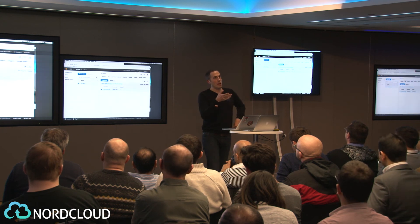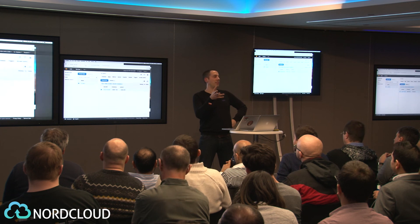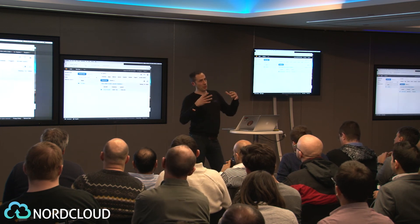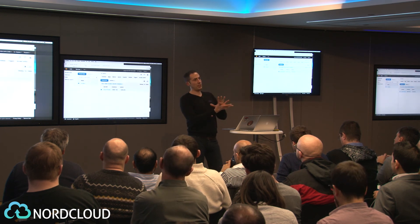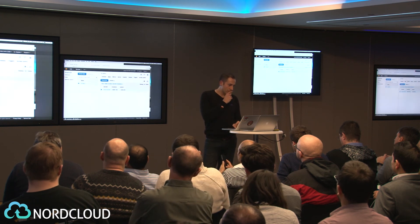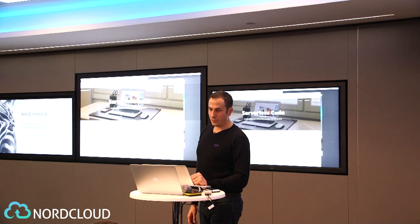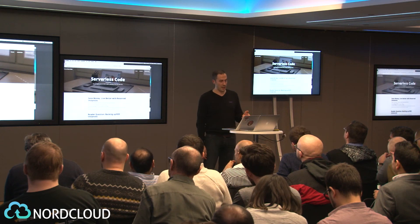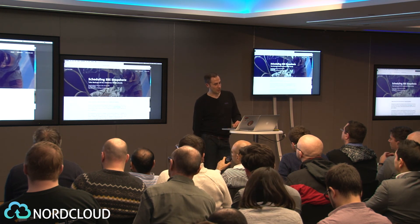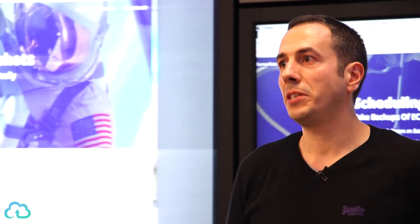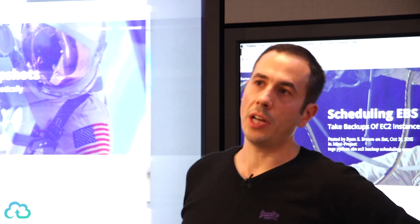This is what I'd call first-generation IoT — collecting sensor data and putting a nice UI on top. But we can go further. I came across a great blog, serverlesscode.com, which has a post about scheduling EBS snapshots — something I used to do with bash and Perl scripts, scanning EC2 instances to do regular weekly backups.